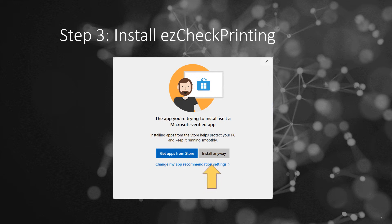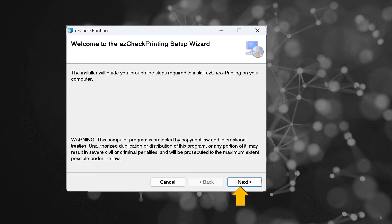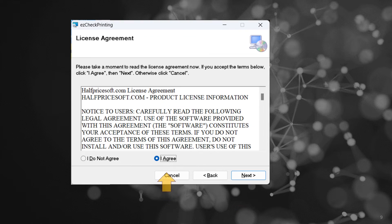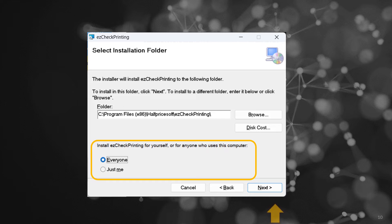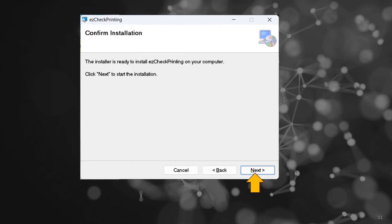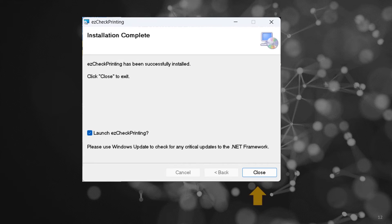Step 3: Install Easy Check Printing. If you encounter an alert stating that Easy Check Printing is not listed in the Microsoft Store, confidently click "Install Anyway" to proceed. Navigate through the user-friendly Easy Check Printing installation wizard. Accept the terms by clicking "I agree" on the license agreement screen. Choose whether to install Easy Check Printing for yourself or all users on the computer. Follow the on-screen instructions to complete the installation process seamlessly.